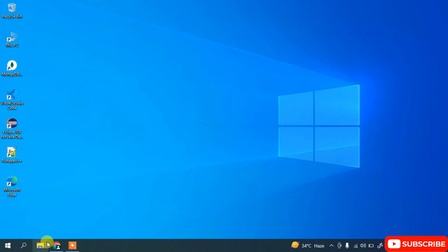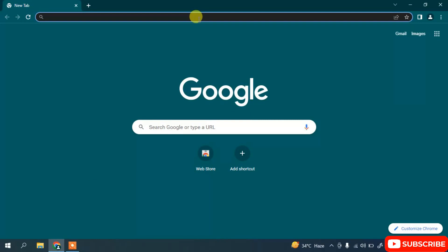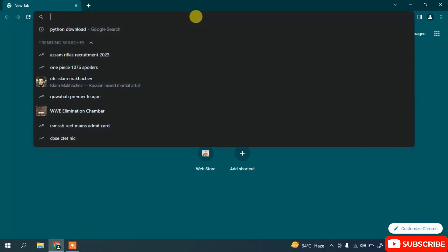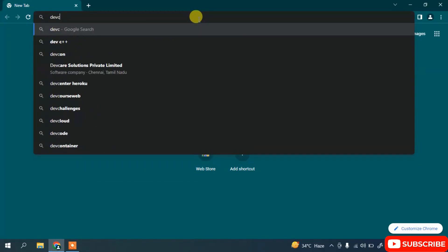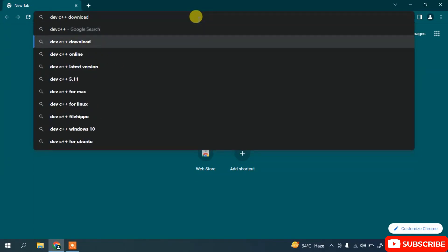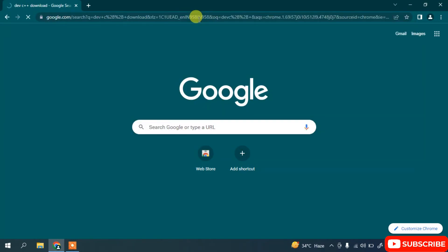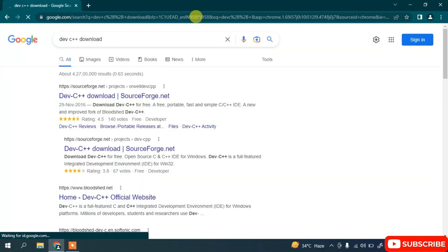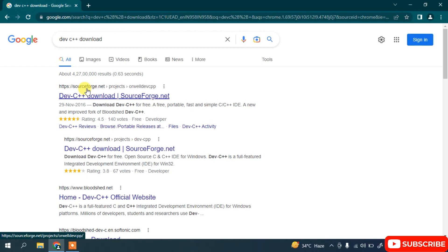To install Dev C++, go to your favorite browser and search for 'Dev C++ download', then hit Enter. You'll get SourceForge.net as the first search result, so click on the Dev C++ download link.